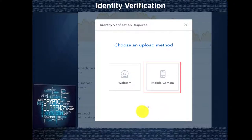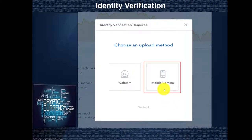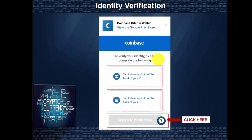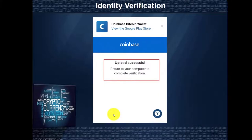We're going to click here, and once we've done that, we're going to choose an upload method. We have two options: a webcam or a mobile camera option. We're going to choose the mobile camera option — we find that we have the most success using this method. Coinbase will send you an SMS with a link from where you can take and upload photos of your ID. Please do not leave the page until you are done uploading. Follow the instructions on your mobile phone and take a photo of the front and the back of your ID. After you have taken the photos, click Complete Verification to proceed. If your upload is completed without any problems, you should see a screen saying Upload Successful — return to your computer to complete verification.